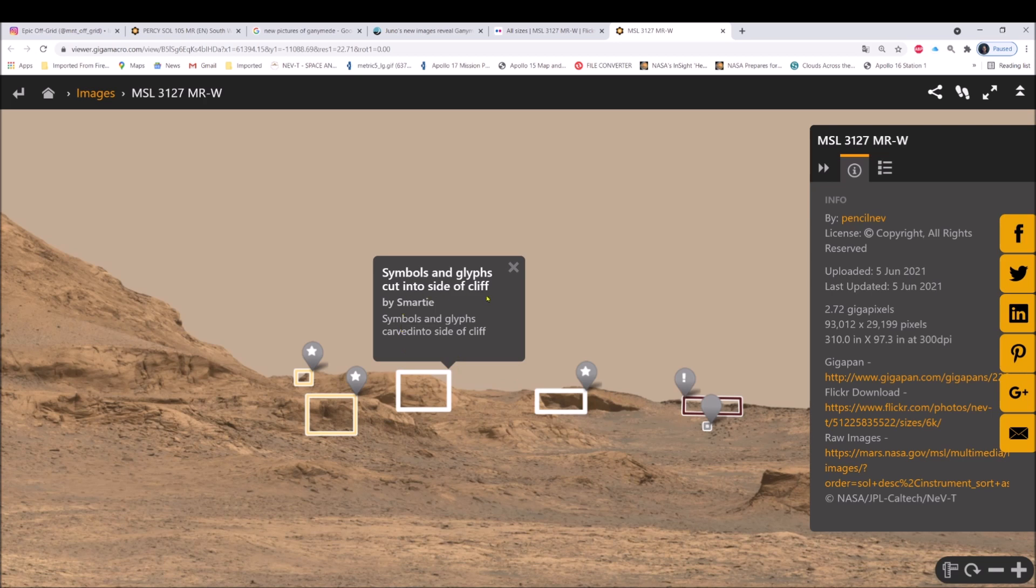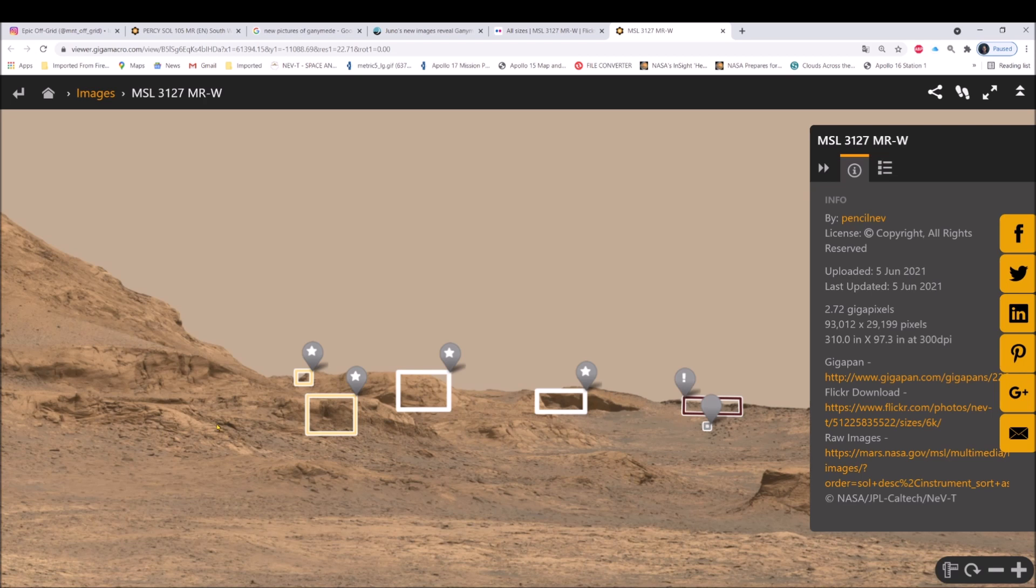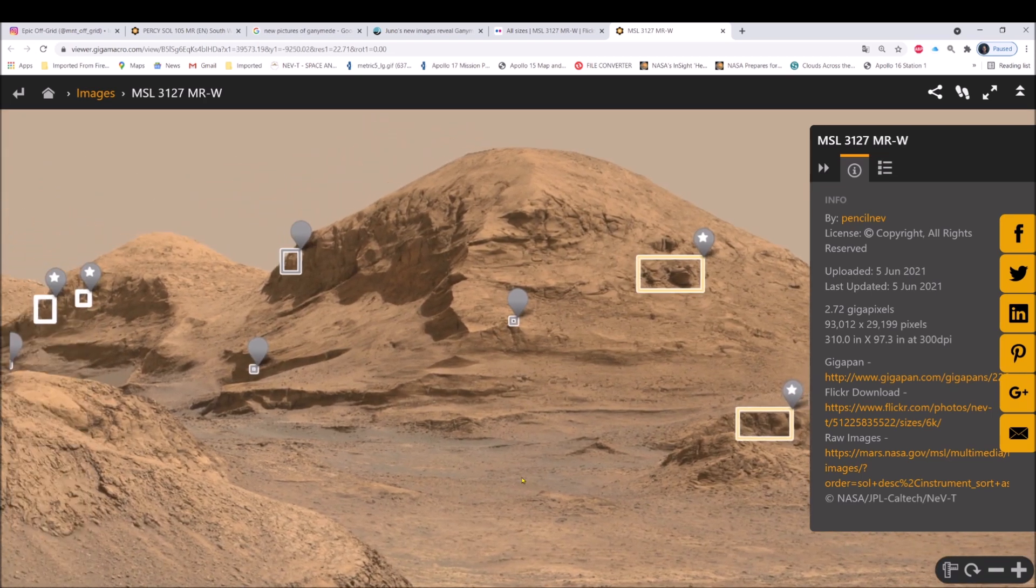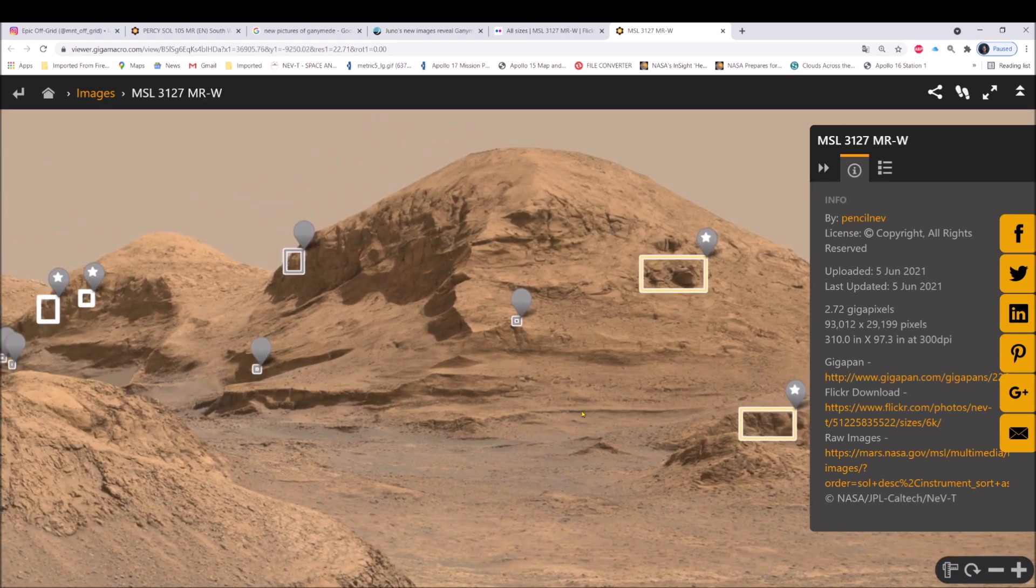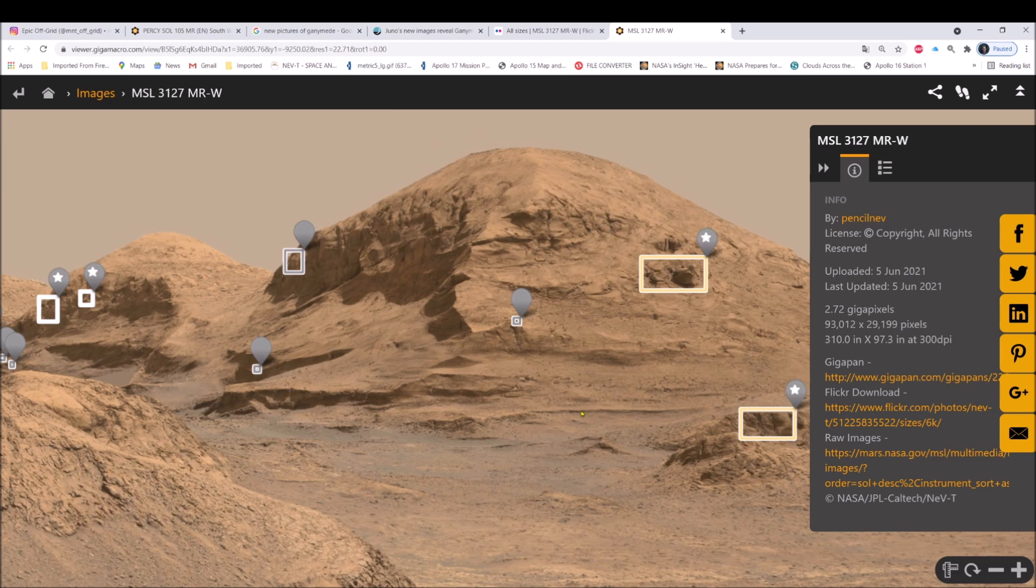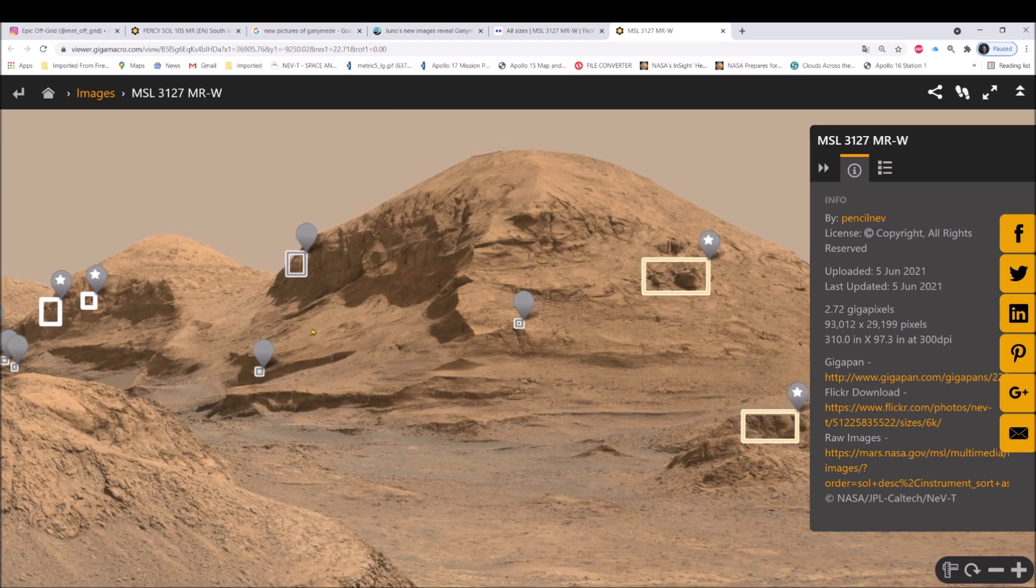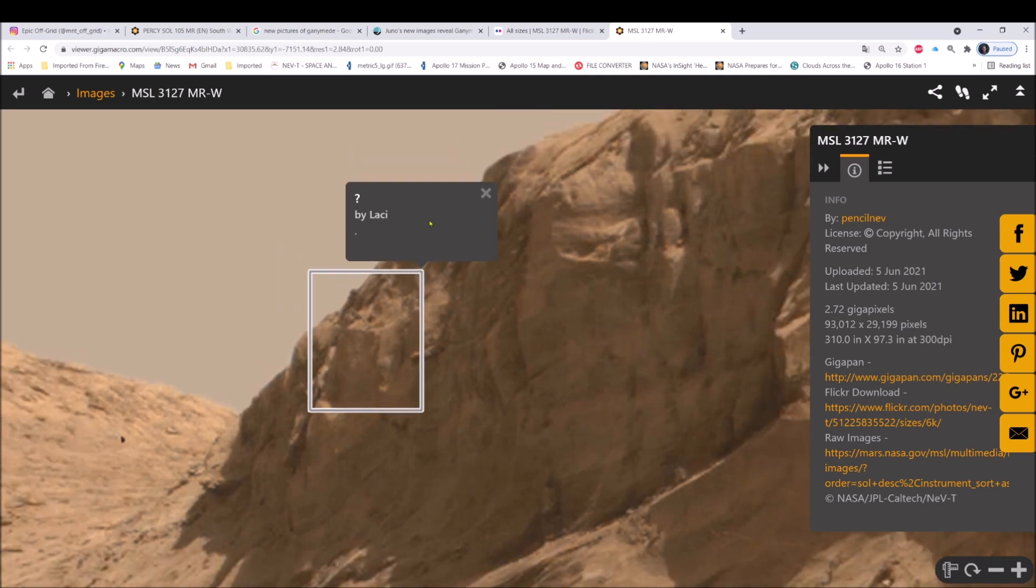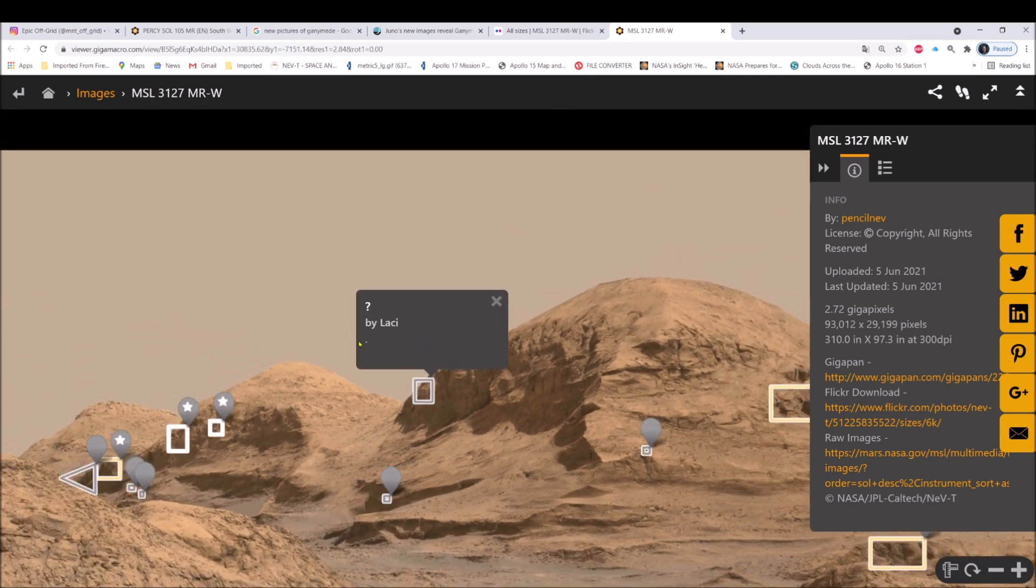You can see right here symbols and glyphs cut inside of a cliff by Smarty. What we're going to check out is this hill. It's got a lot of neat things in here and I'm going to show you. We're going to really enhance this and see what's really in here.